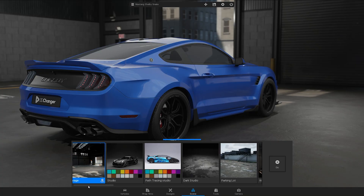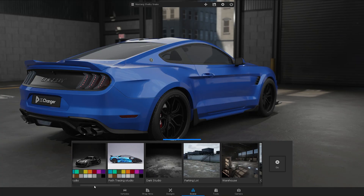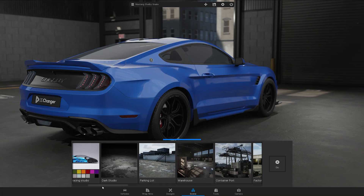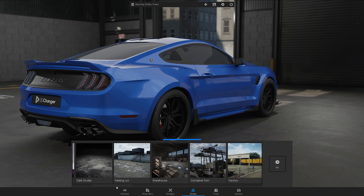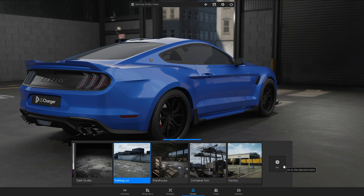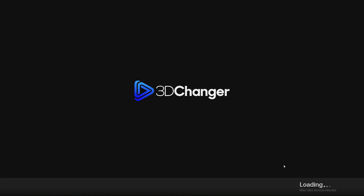After restarting the program, go to the scenes. Here you can select the environment you would like to open. Once you have made your selection, simply click the Go button.